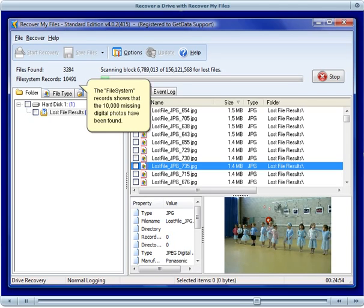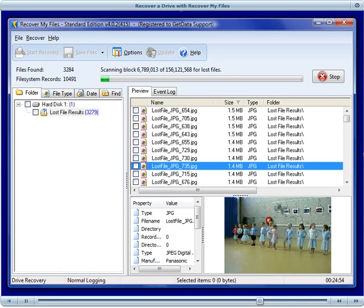Here we can see that the file system records number has quickly jumped to 10,491. This means that Recover My Files has found a file and folder structure.